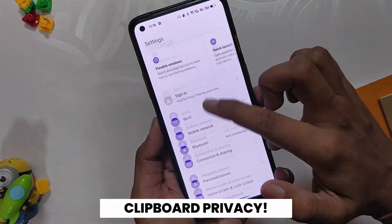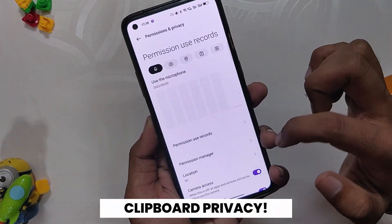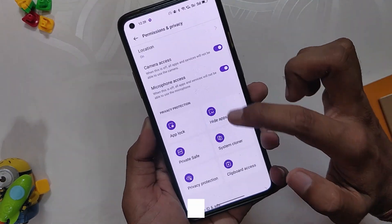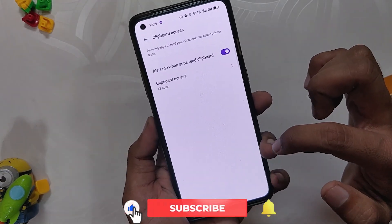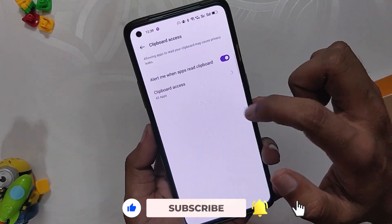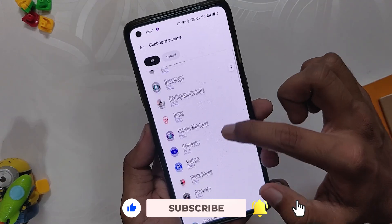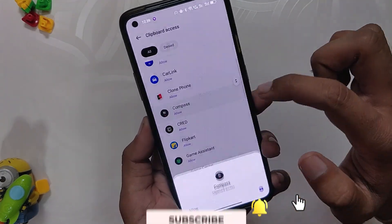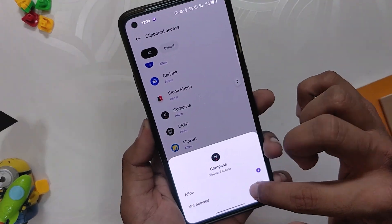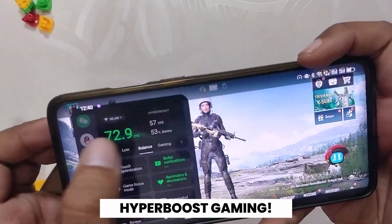The next change log is regarding clipboard privacy. If you go into the privacy settings, you can find a new option called Clipboard Privacy. There you can select which apps have clipboard access. This could be a really beneficial feature if you are concerned about privacy.